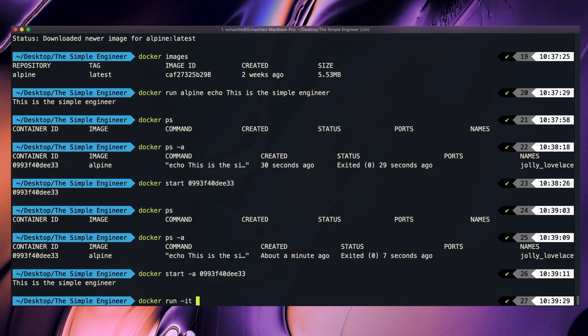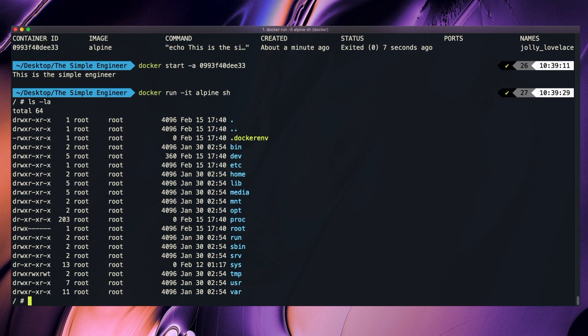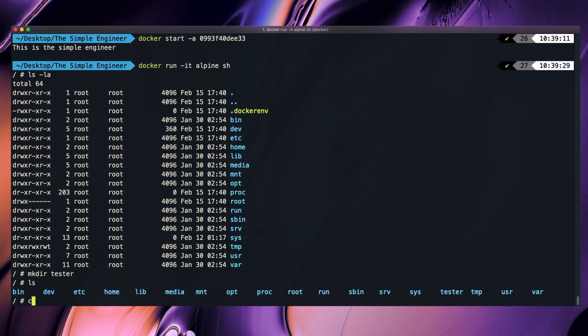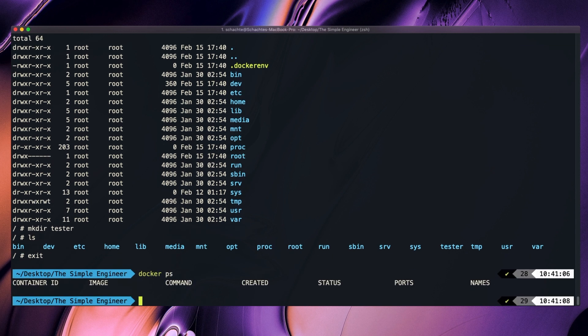If I run Docker run -it, pass in the image name, and then specify the process I want to run — let's say I want to run the shell process — I've now entered the shell of the container. I can run ls -la and we can see the different file system snapshot of this particular image. I can create directories, and then exit. If I do Docker ps, we see that the container is not running anymore because we have exited it.